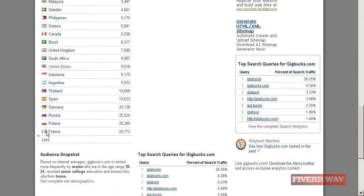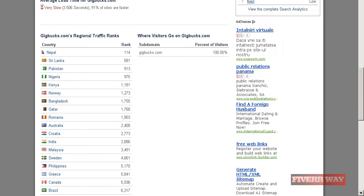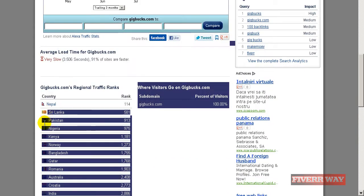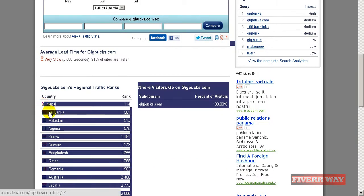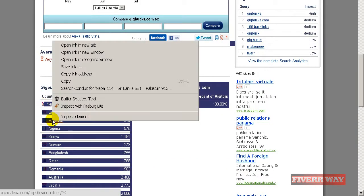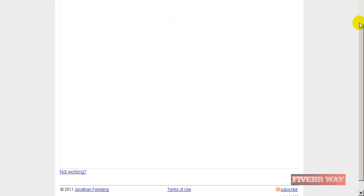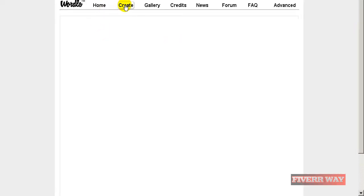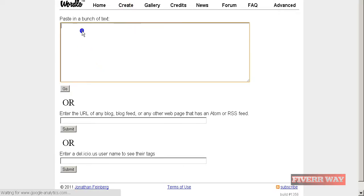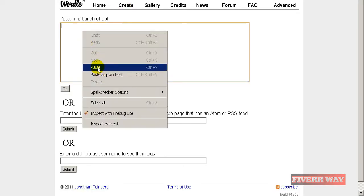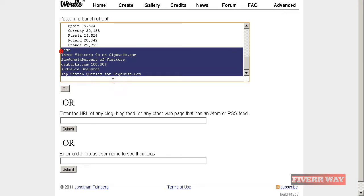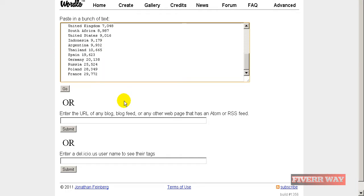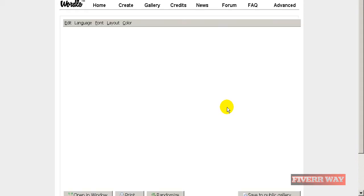Many countries here, many countries including Nepal. I will go to Wordle.net, free Wordle.net. I will insert this time the words here, I will remove what is not interesting and I will ask for a graphics.